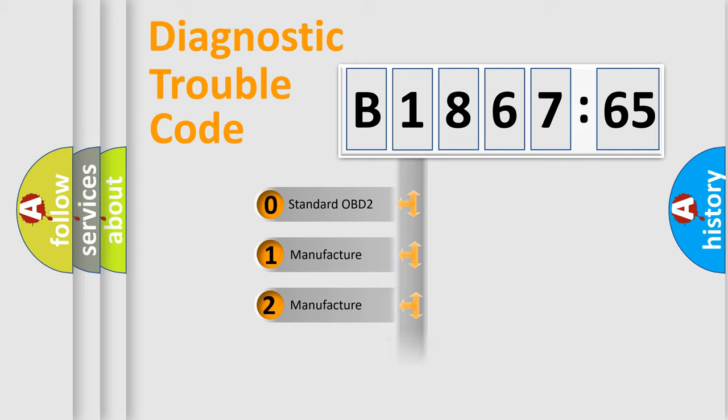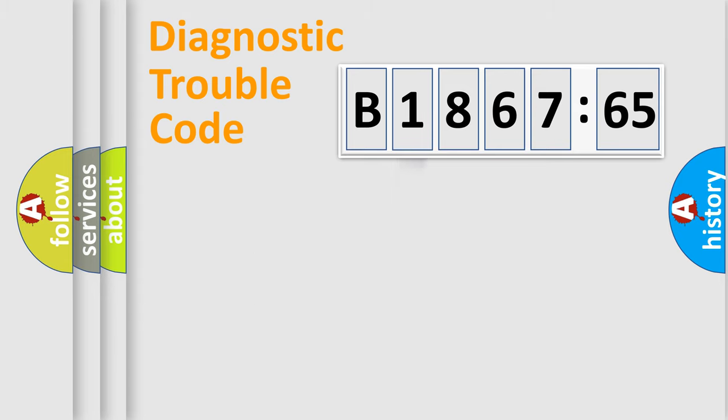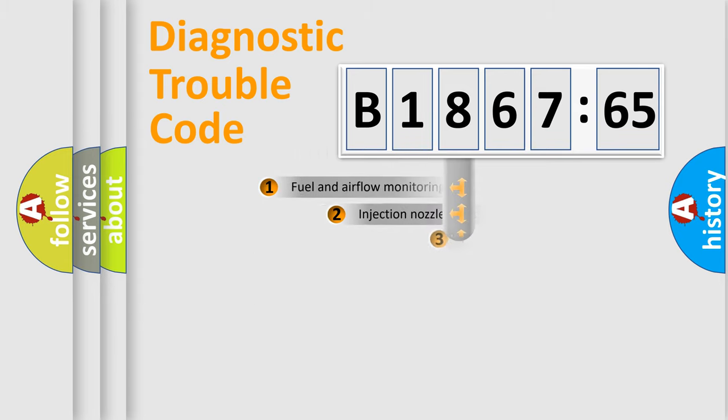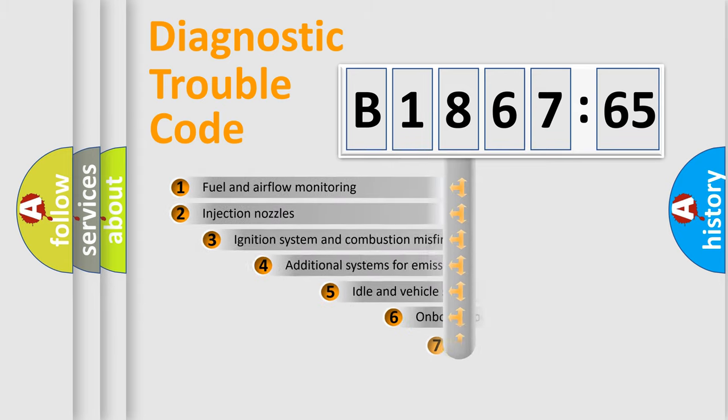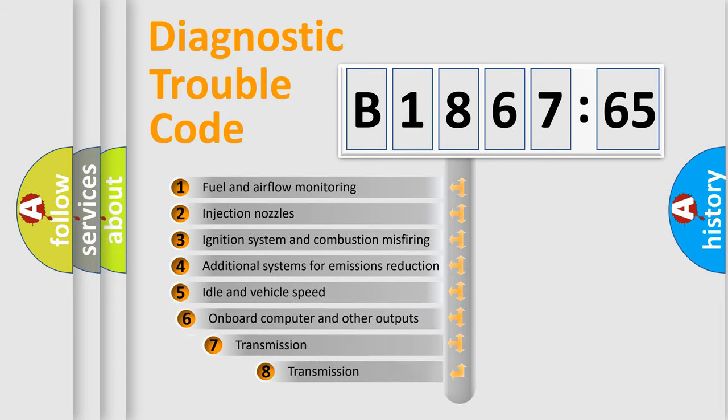If the second character is expressed as zero, it is a standardized error. In the case of numbers 1, 2, 3, it is a more specific expression of the car-specific error.